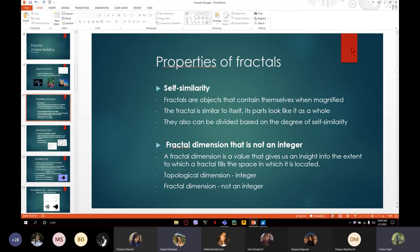Also, fractal dimension is not an integer. A fractal dimension is a value that gives us an insight into the extent to which a fractal fills the space in which it is located. We have a topological dimension which is an integer, and a fractal dimension which is not an integer.